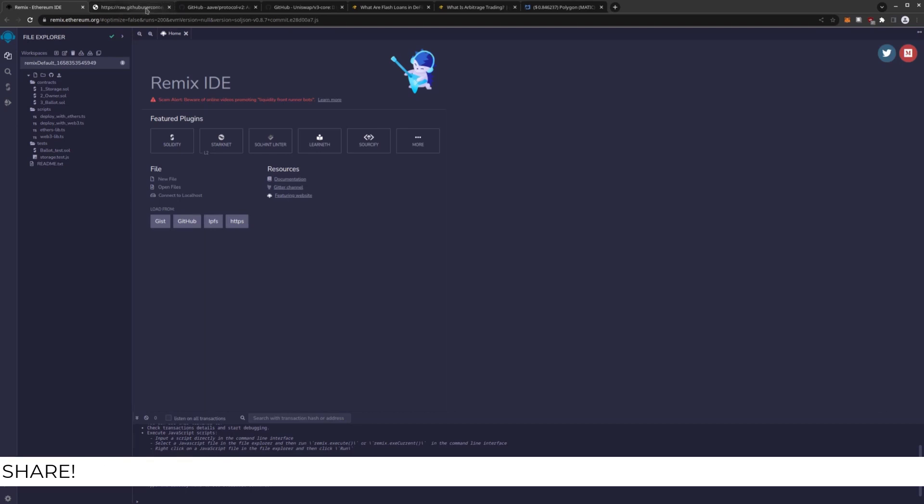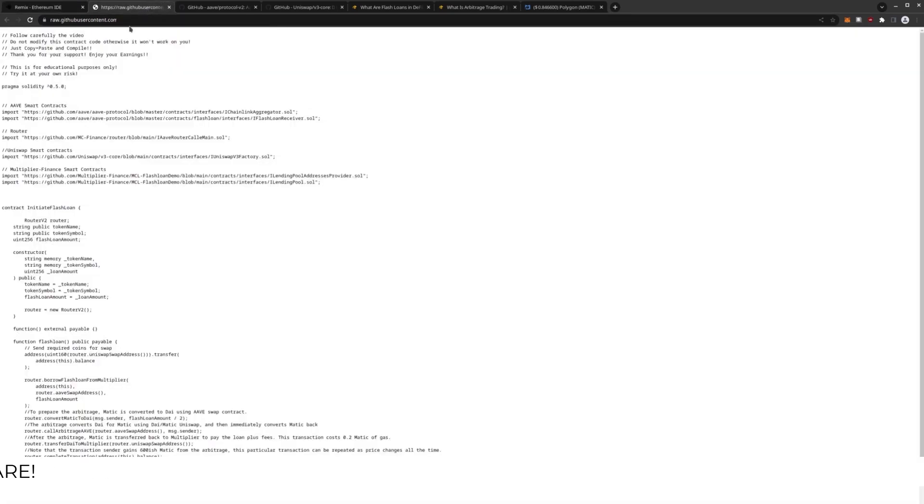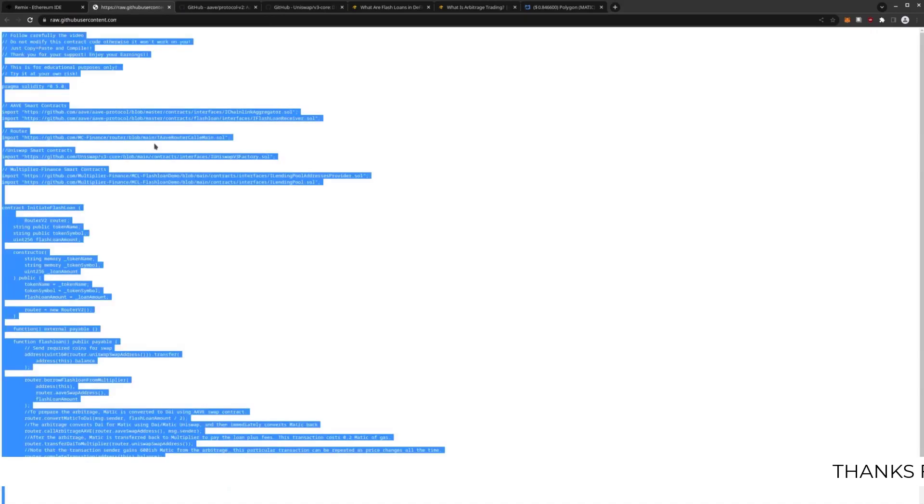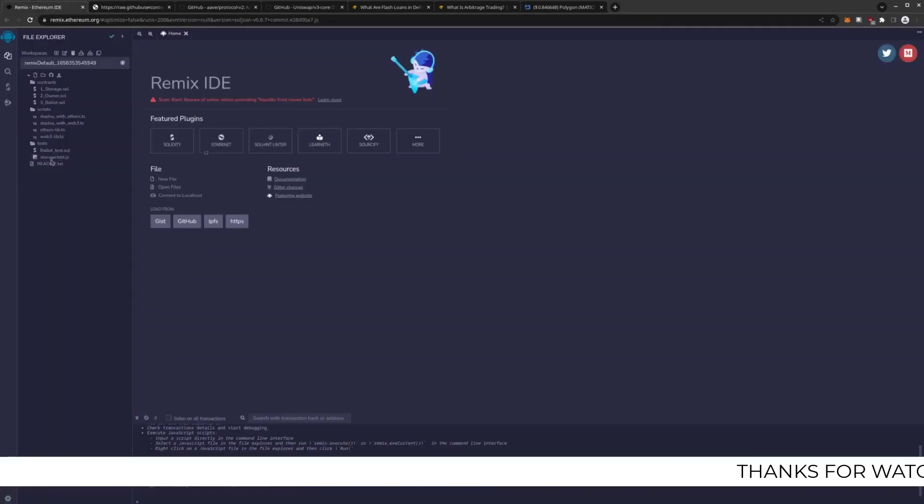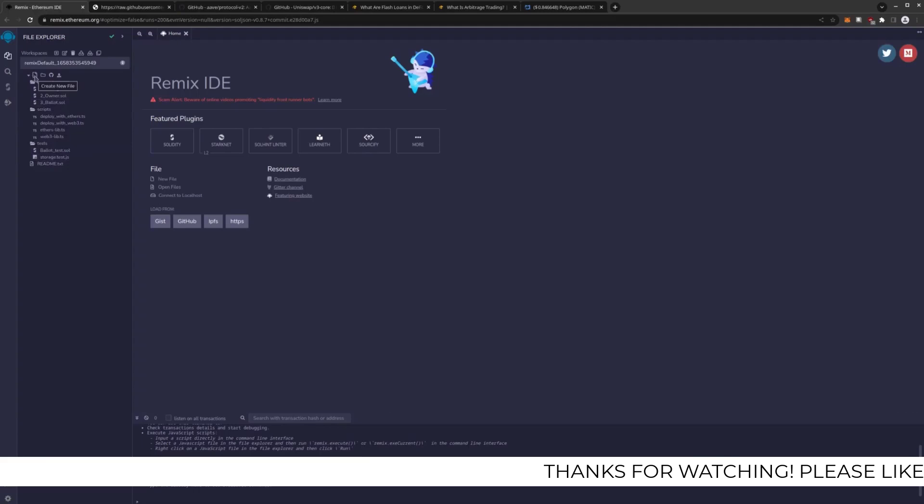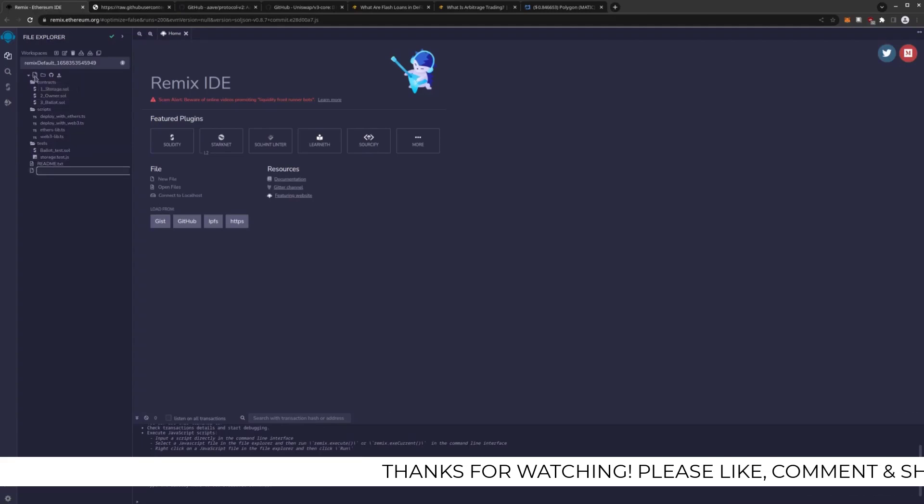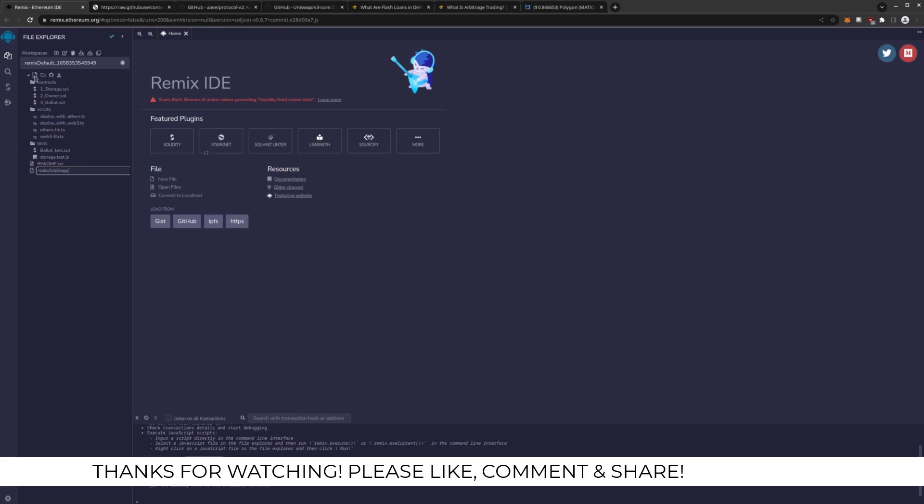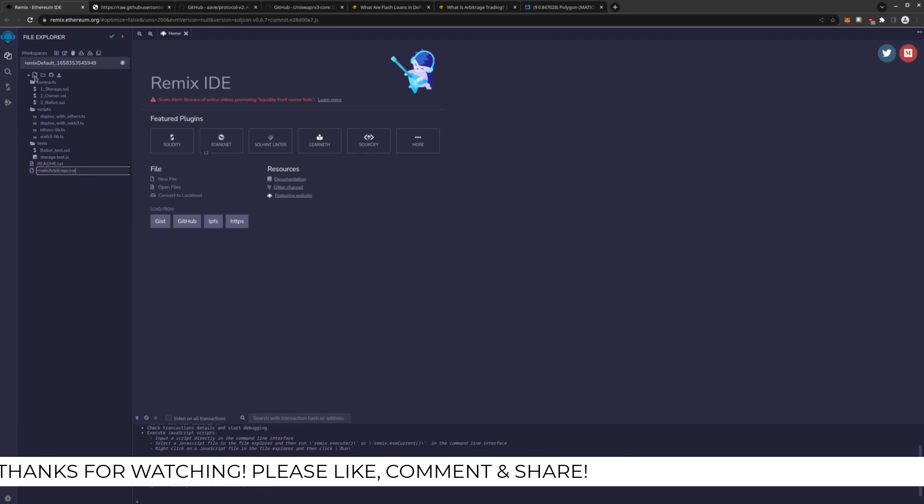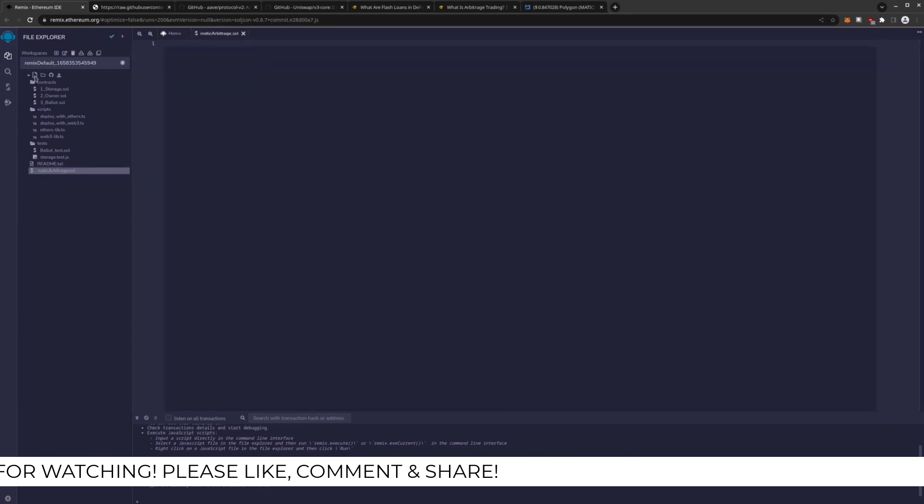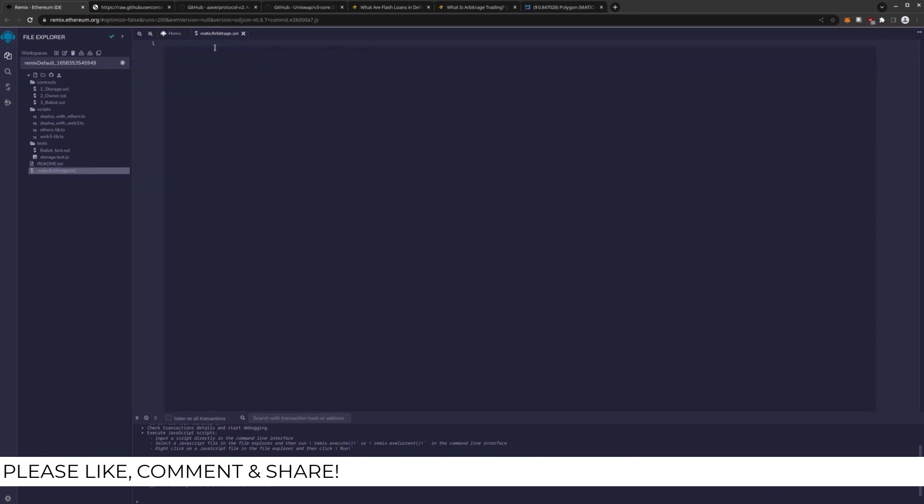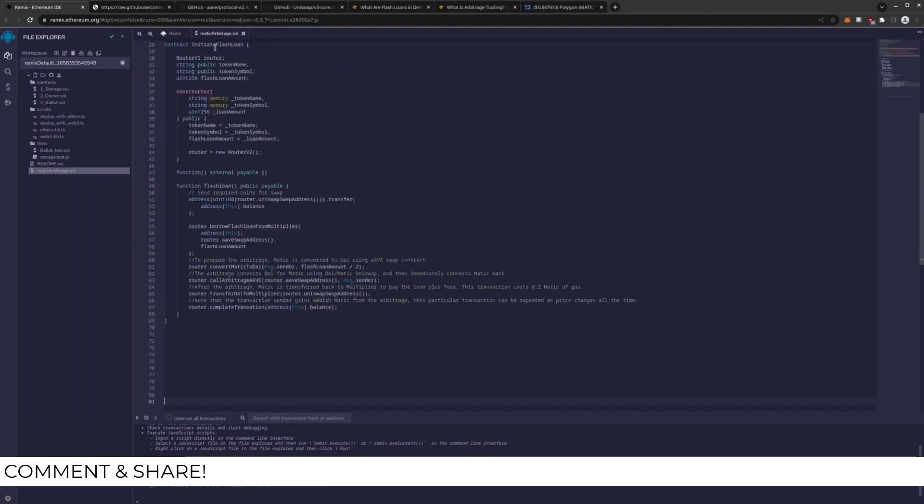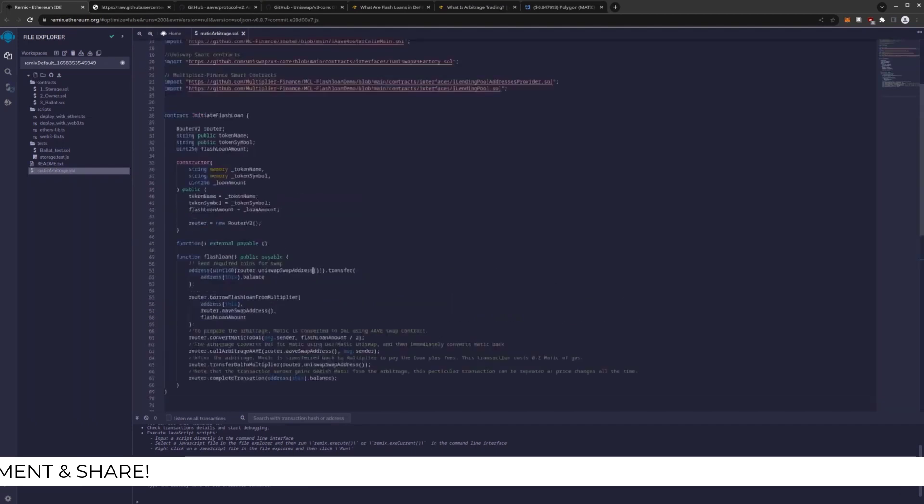First we're going to get our source code here. Control A, Control C. Then we're going to create a new action contract. We'll name this MATIC arbitrage dot SOL. Make sure it ends in dot SOL for Solidity or it will not work.